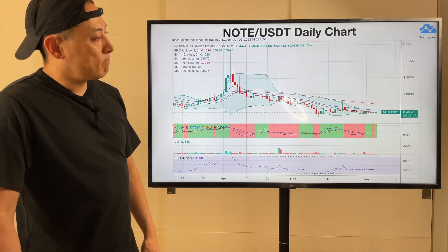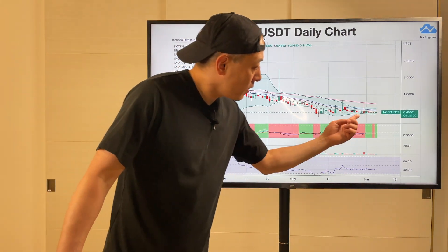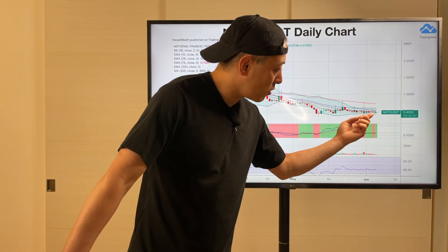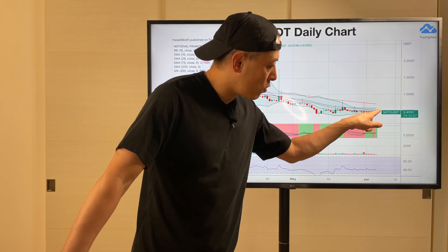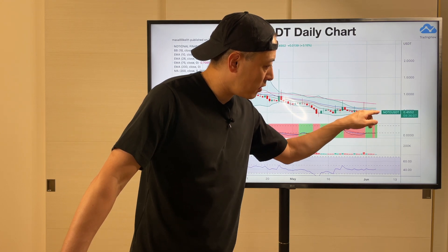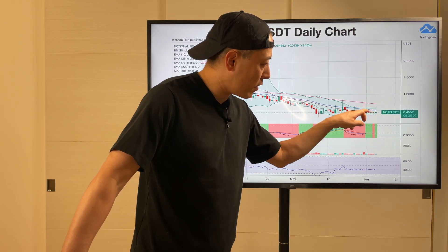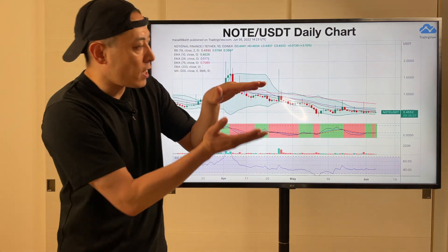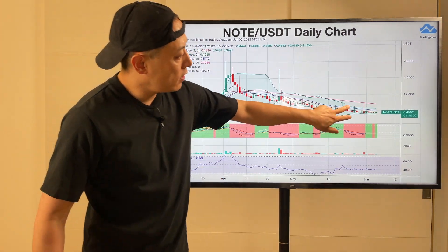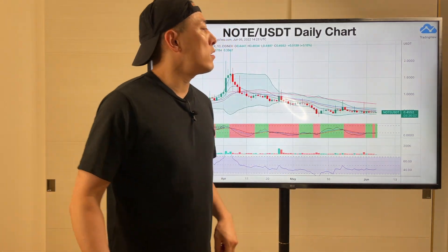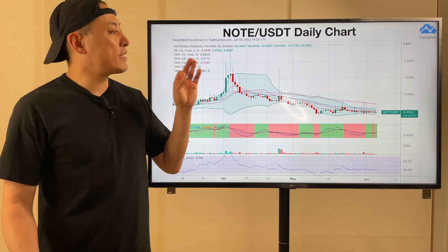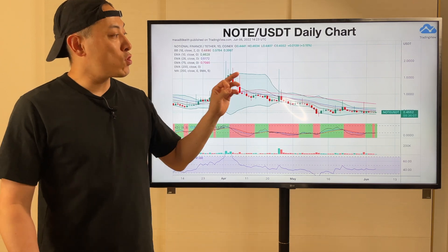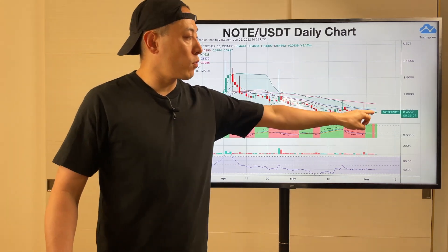NOTE/USDT daily chart. Still pretty bearish. On a Bollinger Band basis, it's under the MA18 — the middle band of the Bollinger Band. But the convergence trend is now coming to this market. So it's kind of a good signal for additional investment in NOTE.